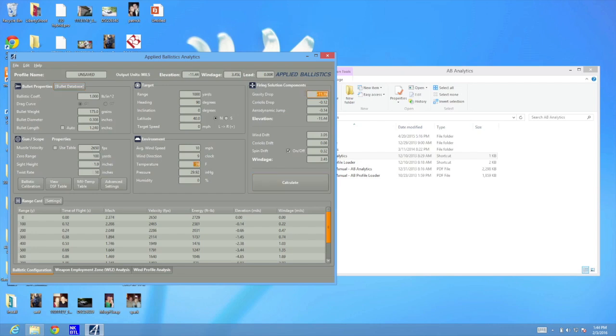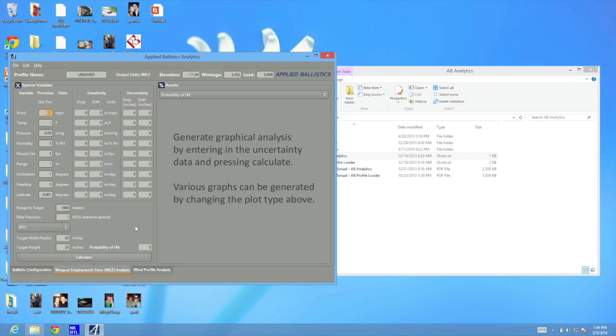Using the 175 grain Sierra Match King using Brian Litz Custom Curves, I put in an average velocity of 2,650 feet per second. What this program will do is you can put in different variables, and it will simulate a thousand shots on a certain target. The other really cool thing that it does is you can simulate errors, like your wind and your muzzle velocity and how well your rifle shoots.